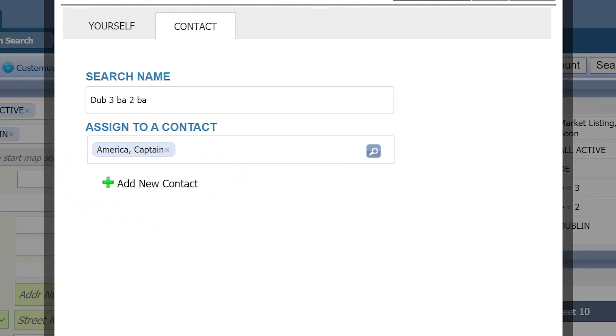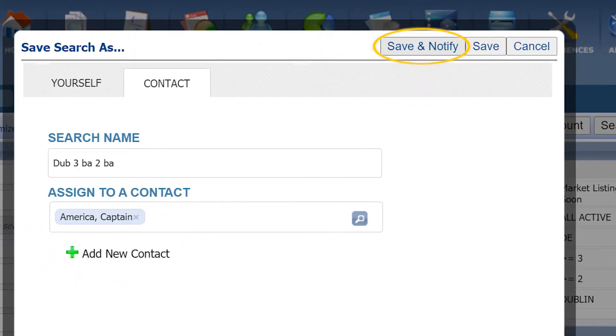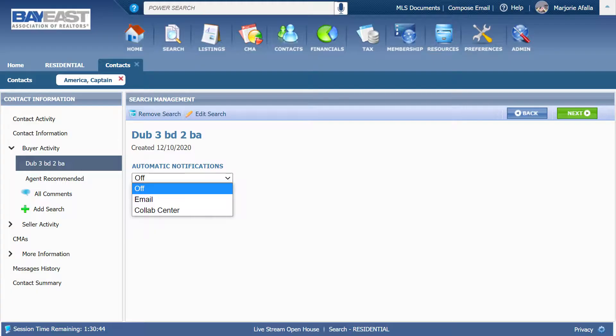Add their contact info and then click on save and notify so you can notify your client about new listings. You will be brought to your client's folder.